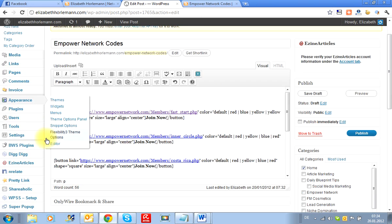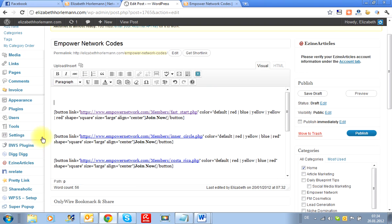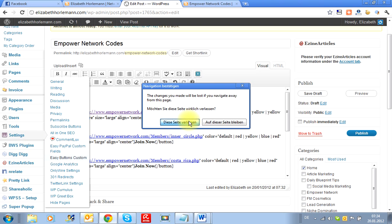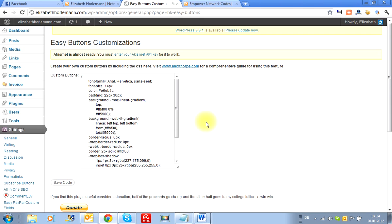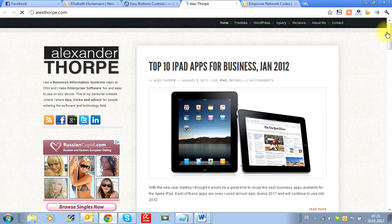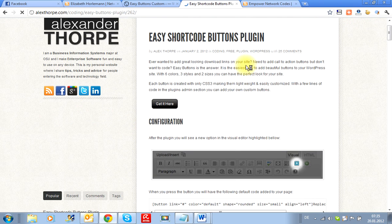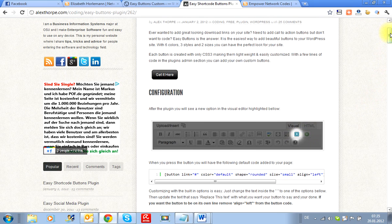Now let me jump back to the plugin. We go in and do the settings, which is going to take us outside the back office — Easy Customs, where I did this page. So it says to create your own buttons by including the CSS here, visit this page. That is alexthrone.com. So once you land there, what I did is I went in here and picked up some simple formula that they have there. So you go to the Easy Shortcut button and it tells you exactly what happens — that you're going to see it there once you've downloaded it.